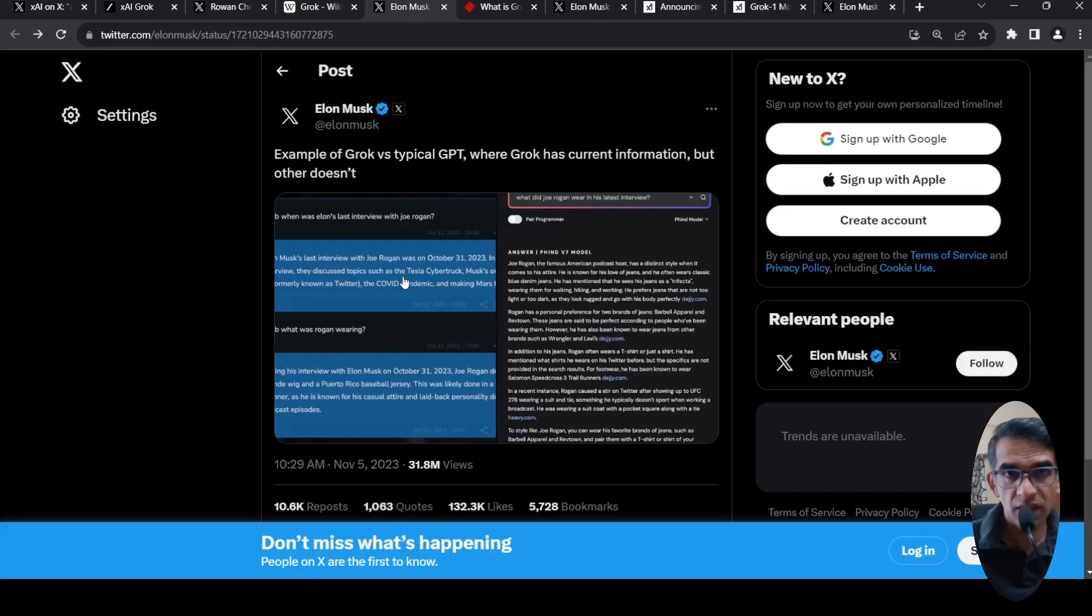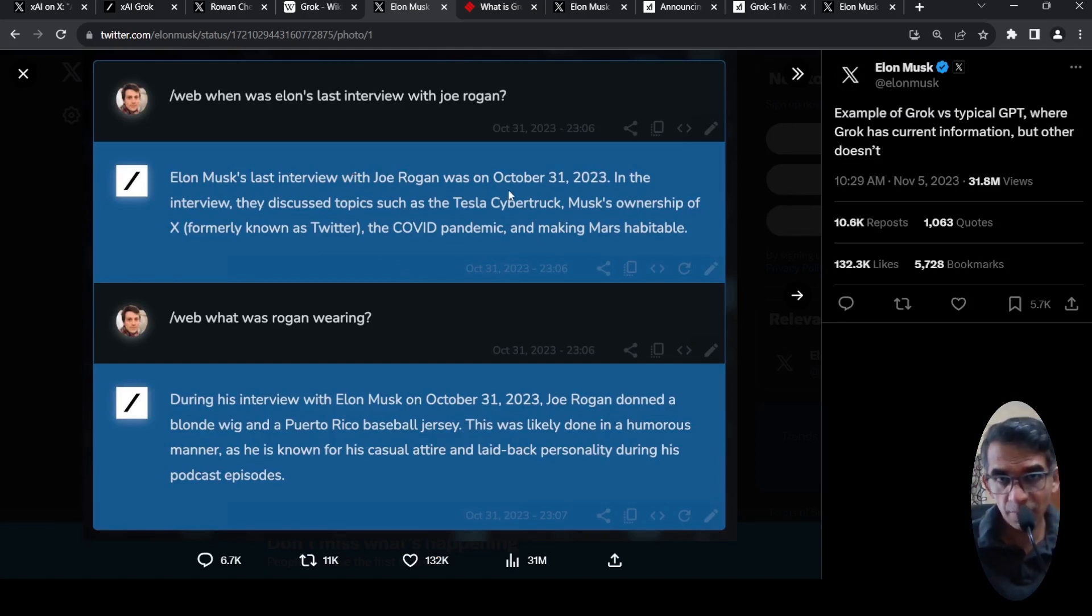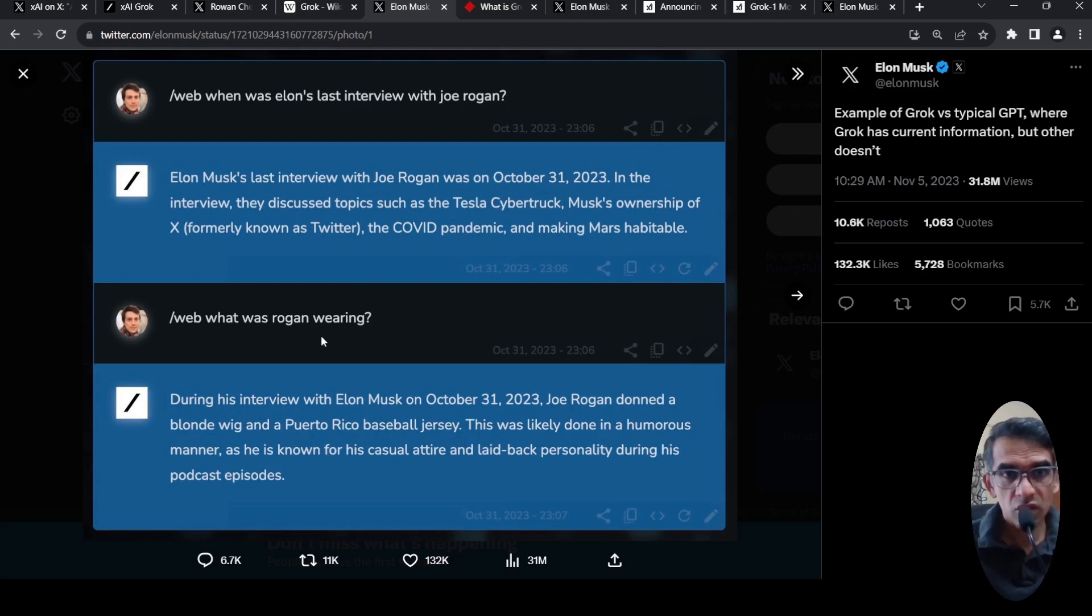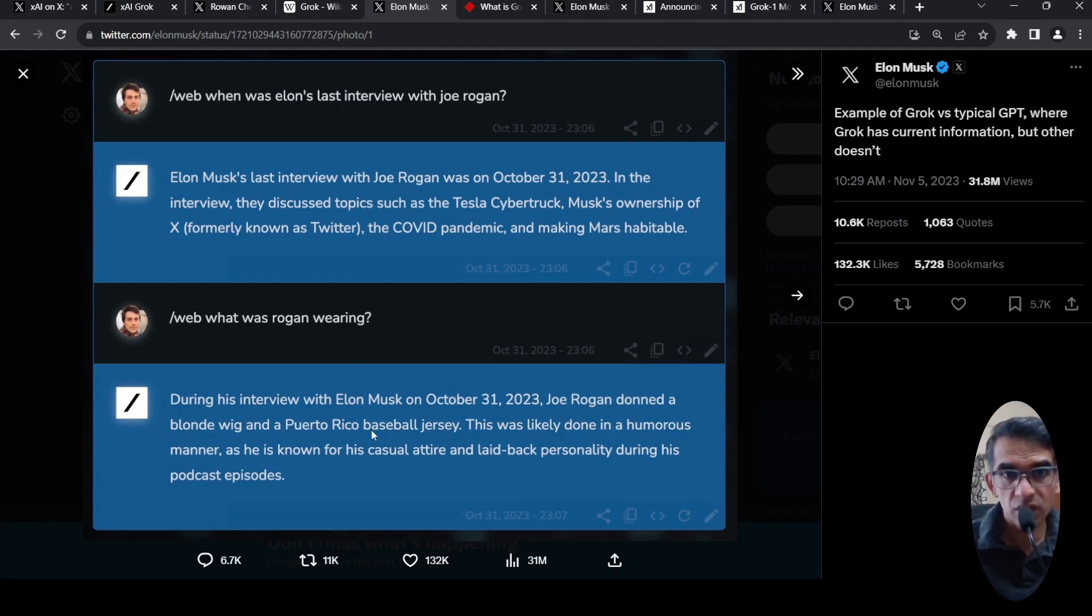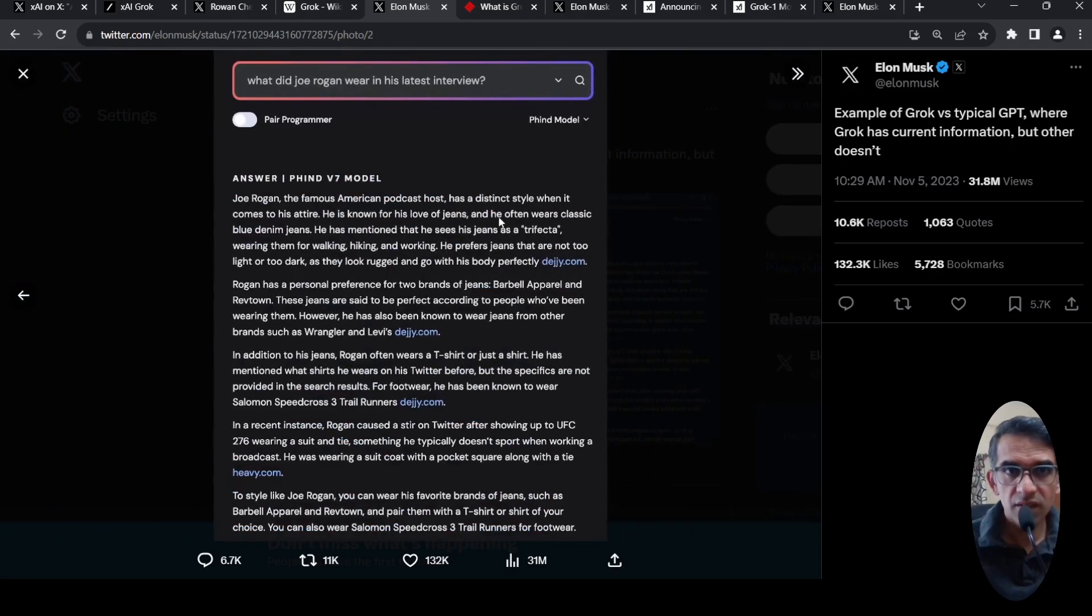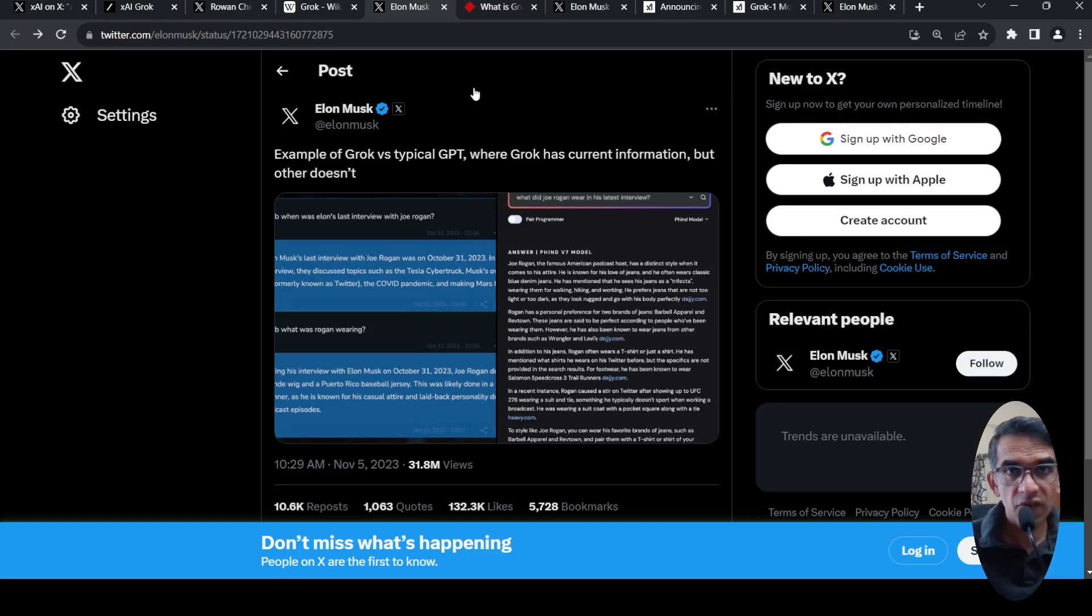Elon Musk has tweeted it out. So here it says, when was Elon's last interview with Joe Rogan? It gives from based on Twitter or X platform. It puts the details and shows here. Like last was October 31, 2023. And what was Rogan wearing in the interview? So there is Rogan donned a blonde wig and a Puerto Rican baseball jersey and so on. But if you go to other models, it's not able to really cover that particular information. The advantage of this model is it has access to real-time data from Twitter.